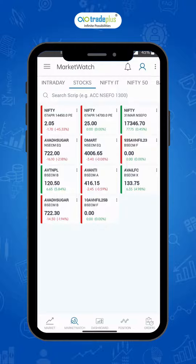Card view shows the script in the form of a grid, with last traded price and change in percentage.